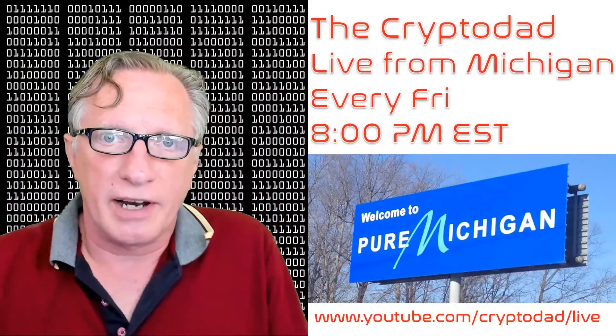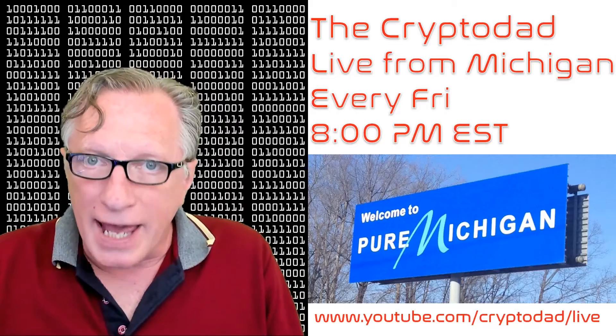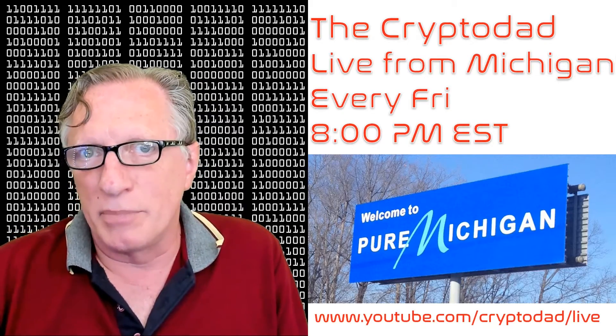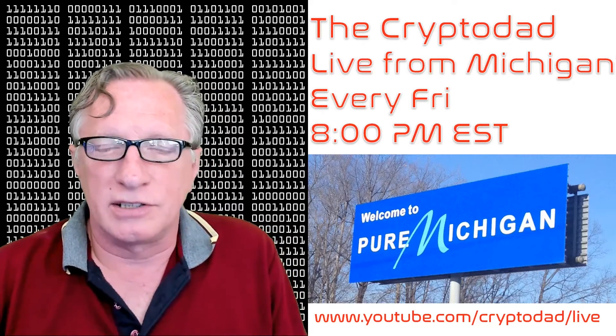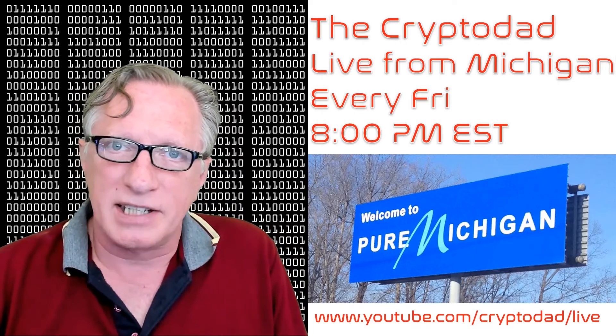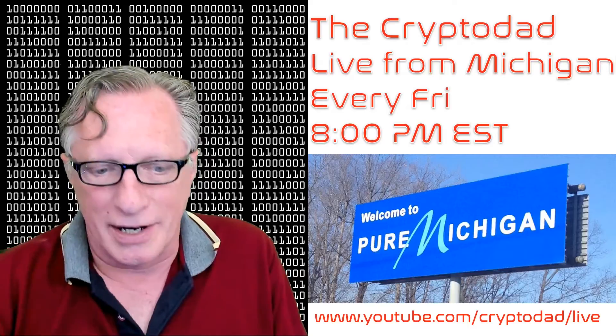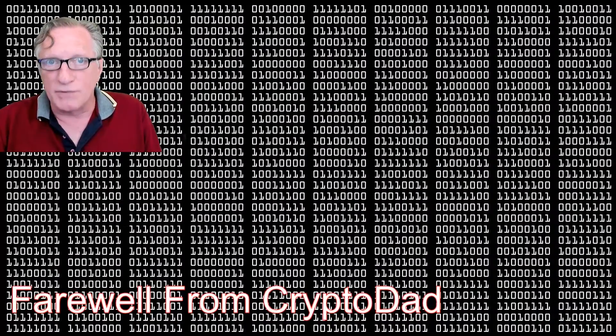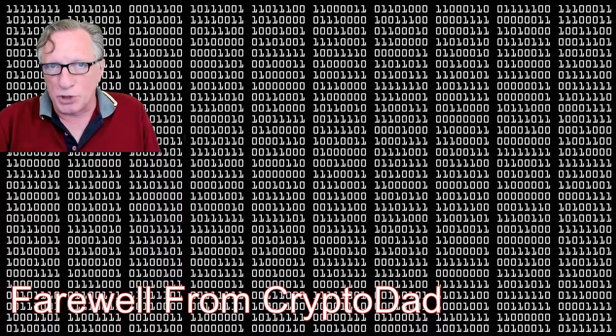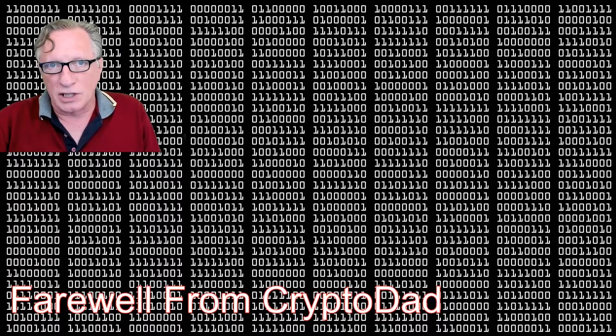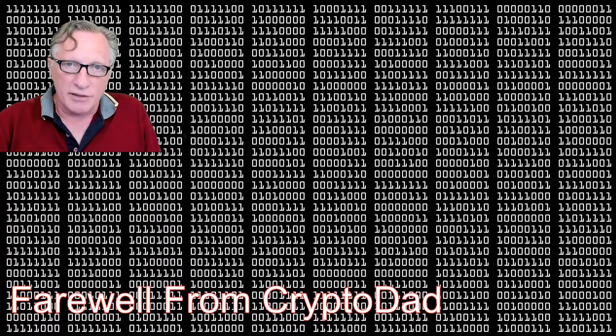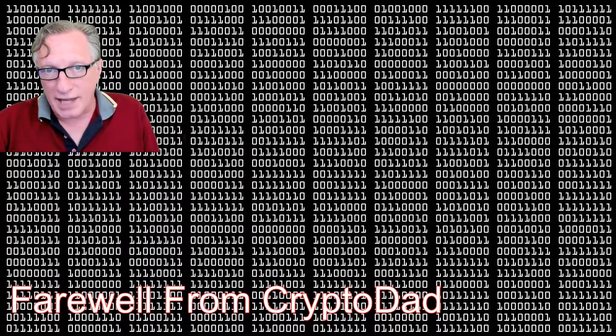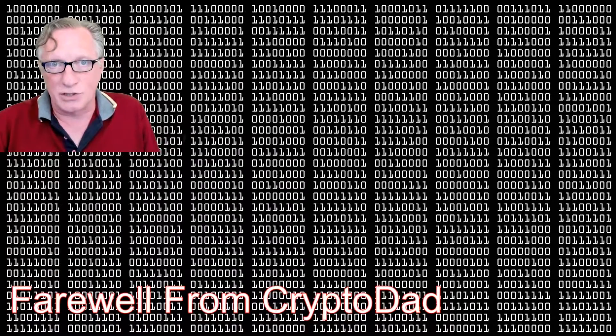Don't forget I have a live stream every Friday night, 8 p.m. Eastern Standard Time. Please join me for Live from Michigan. Throw out any questions that you might have and I'll do my best to get them answered on the fly. Hope to see you there. If you like this video, give me a thumbs up. If you'd like to subscribe to my channel, I would appreciate it. When you subscribe, there's a little bell that you can click that will allow you to be alerted whenever I post new content. Once again, thanks for joining me and hope to see you again soon.